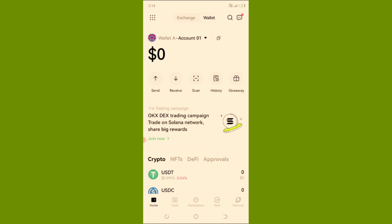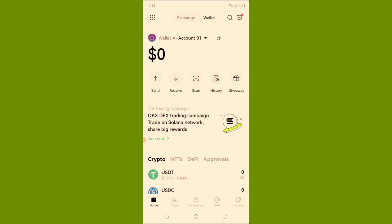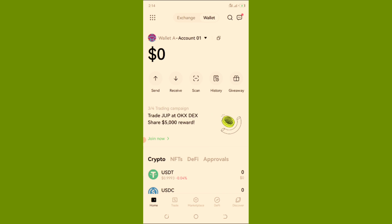This is the OKX wallet. If you don't have it, you can download it. This is the wallet page. If you are just downloading the OKX wallet, you will see either 'Create Wallet' or 'Import Wallet'. Click on 'Import Wallet' and go to your MetaMask — import your MetaMask to the OKX wallet by pasting your seed phrase that you saved when you downloaded MetaMask wallet for the first time.